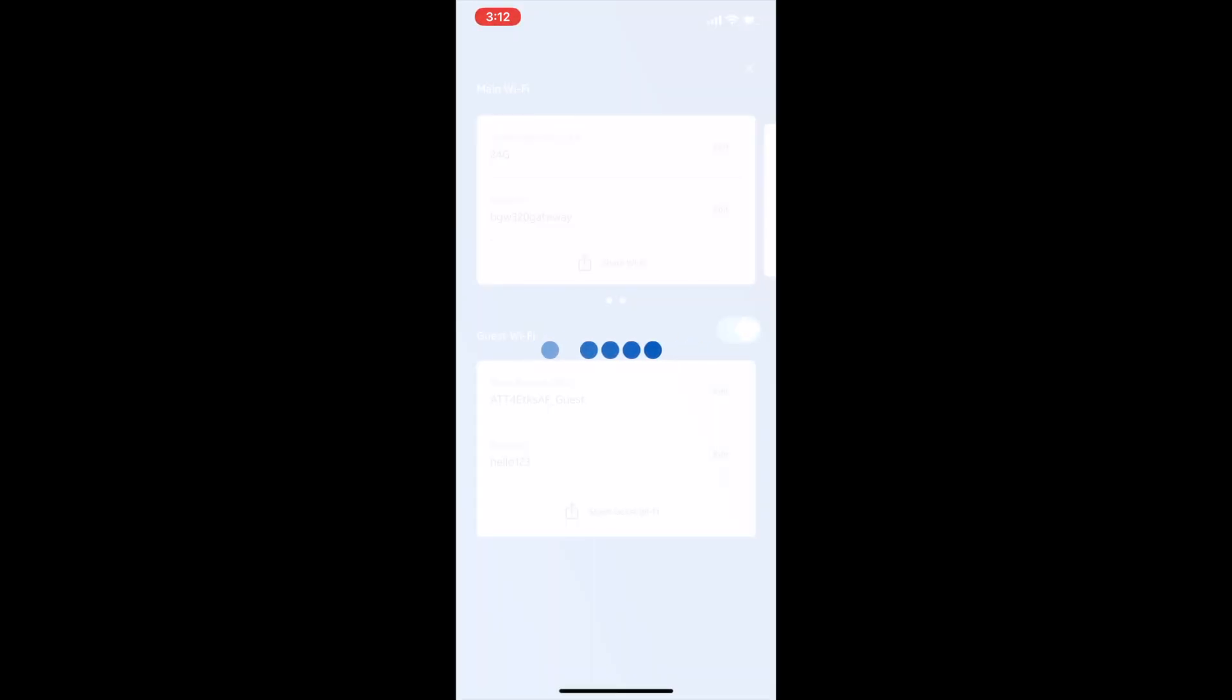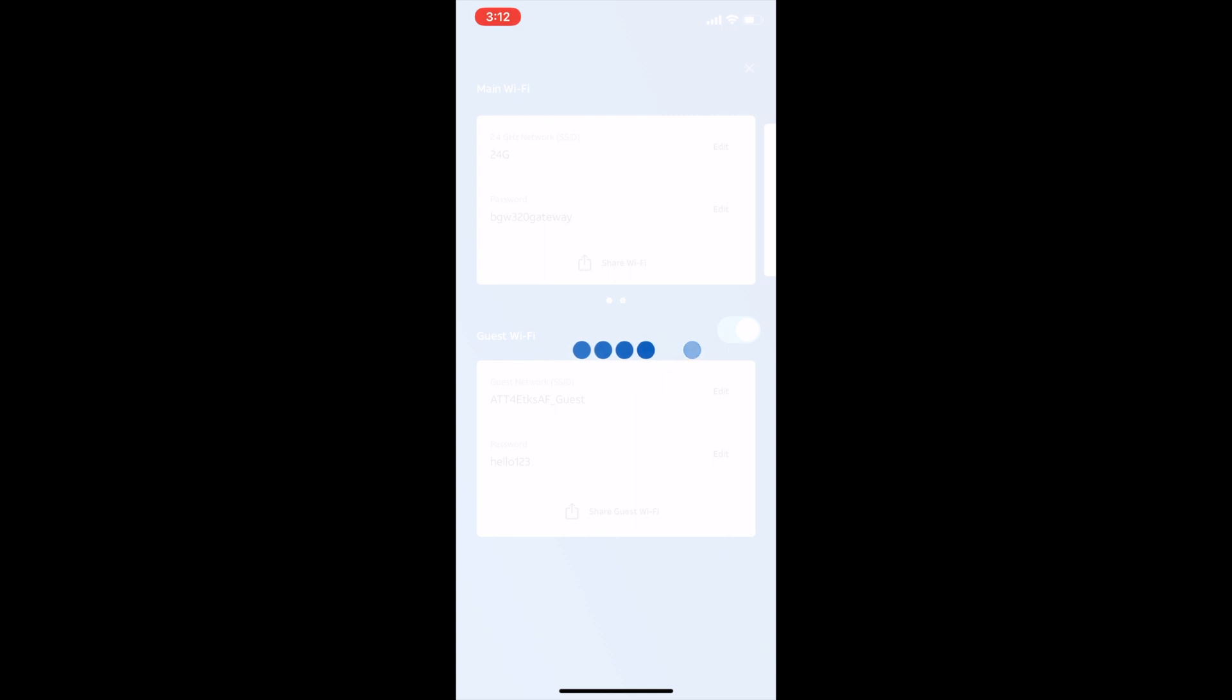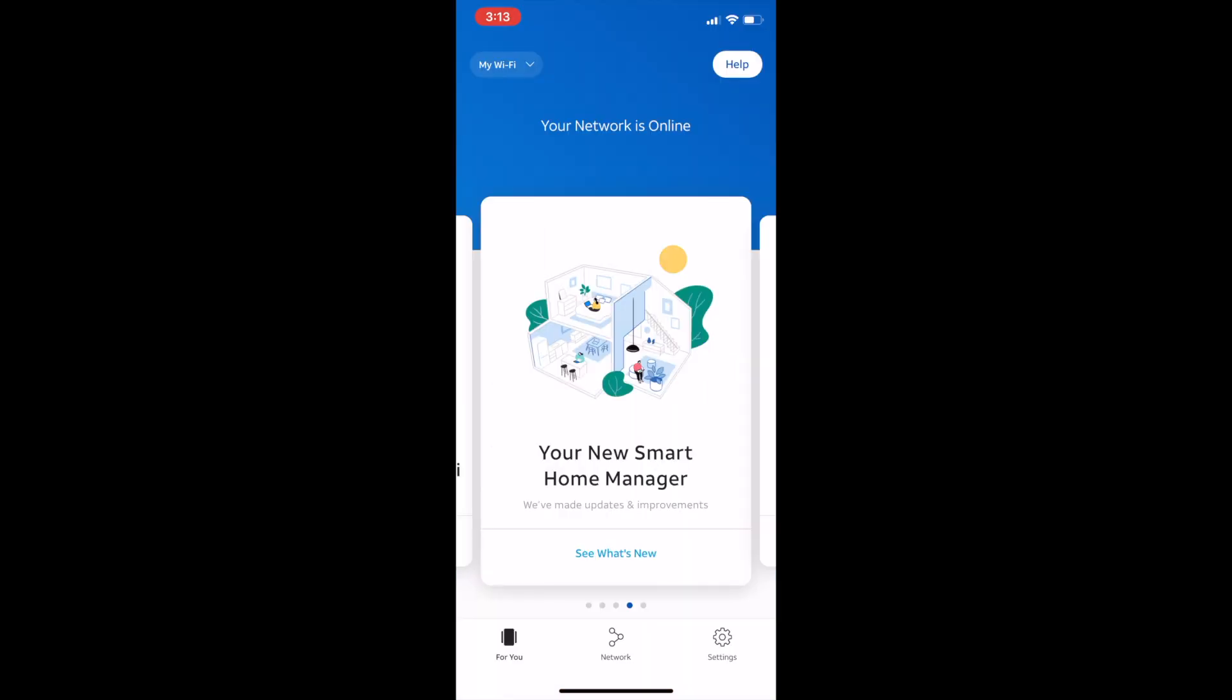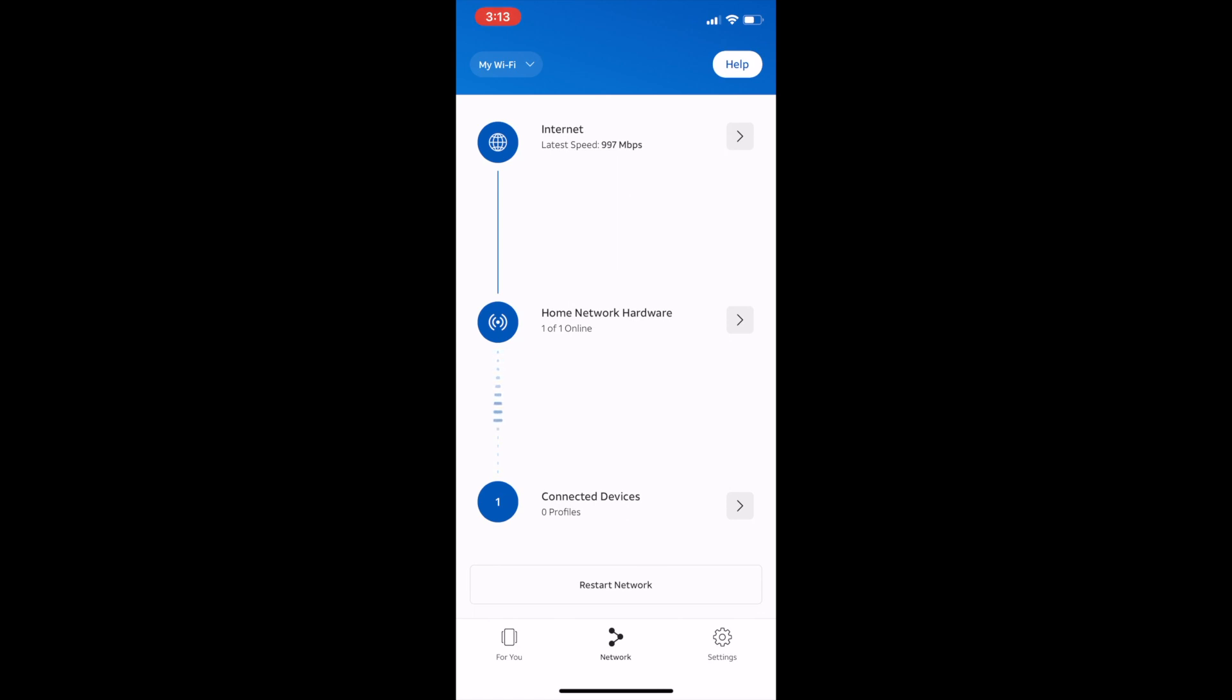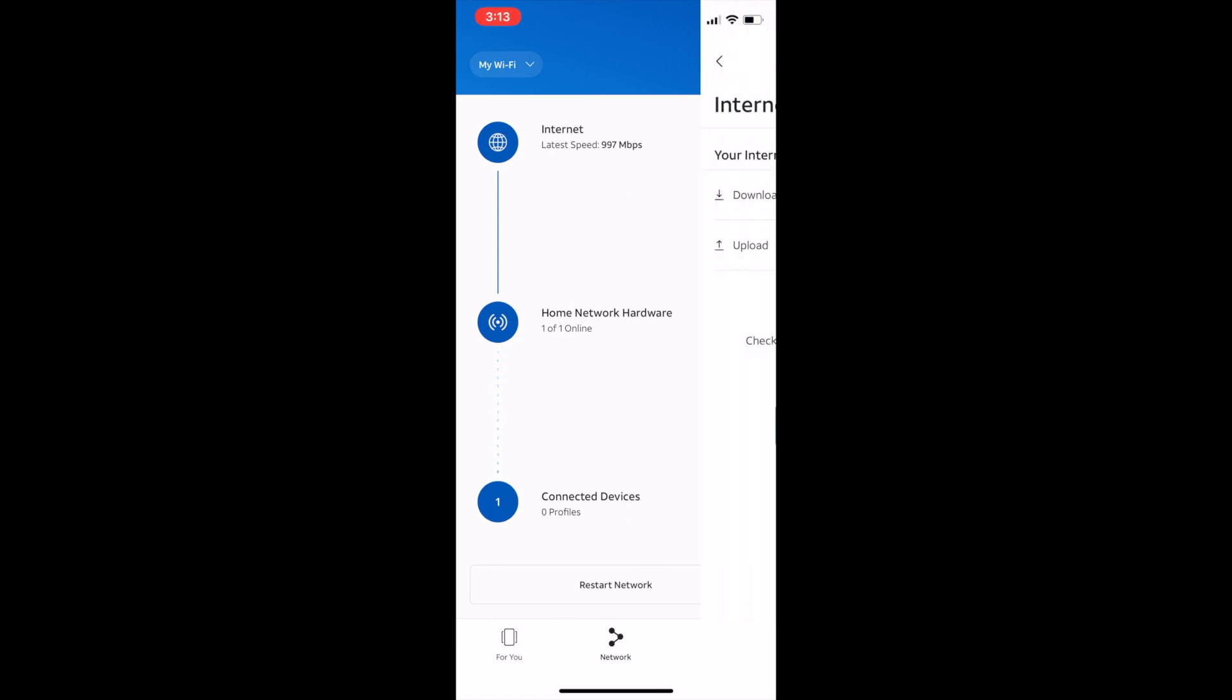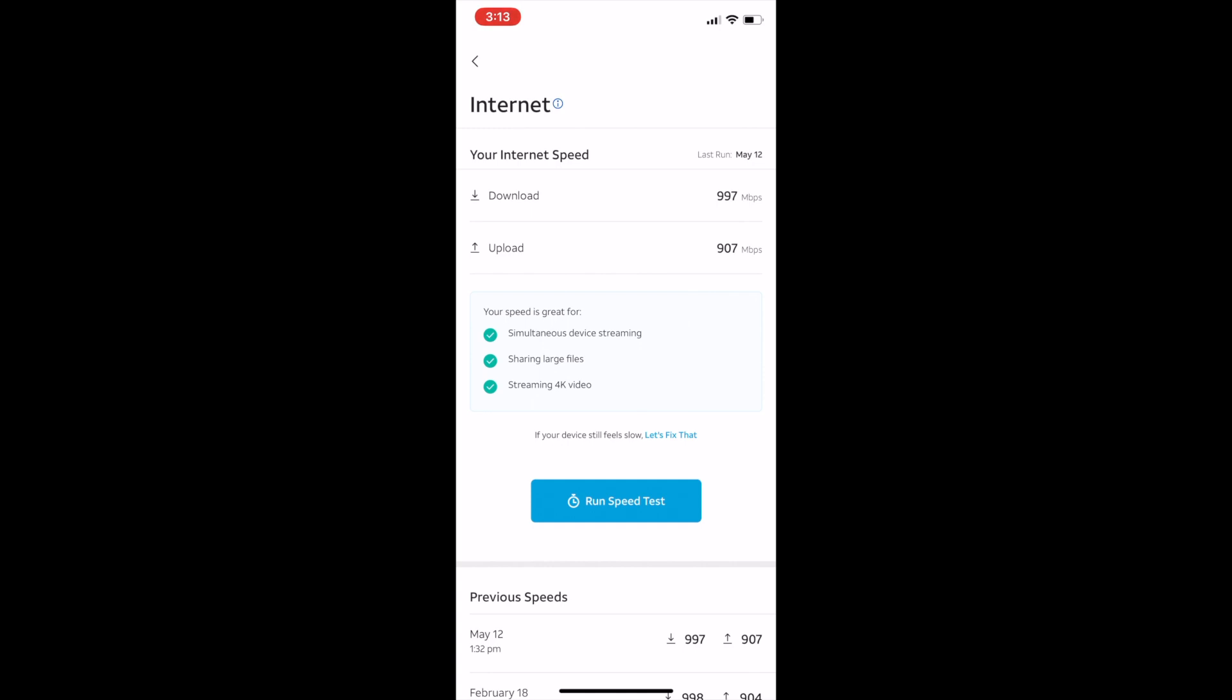Next thing, you're gonna go to the network tab on the bottom. The network tab is gonna have Internet, Home Network Hardware, and Connected Devices. If you go under Internet, you can test your speed and run a speed test to find out what your download and upload speeds are.